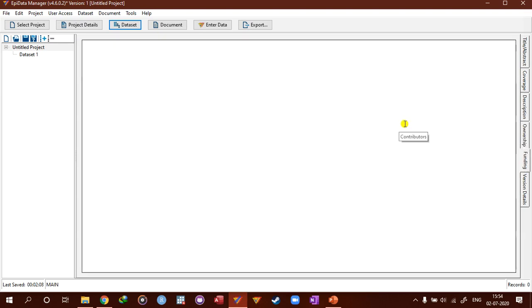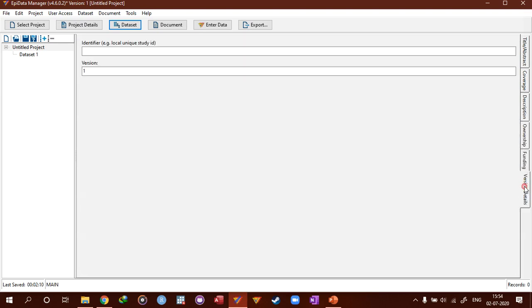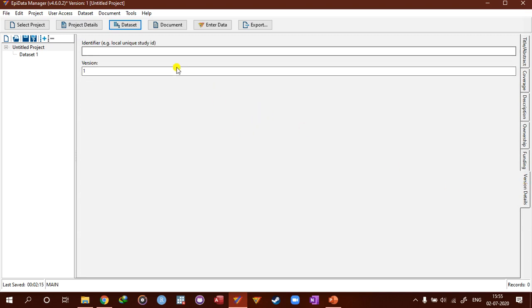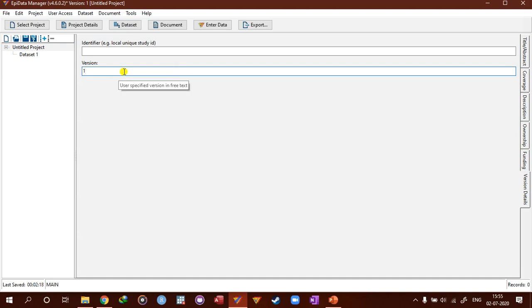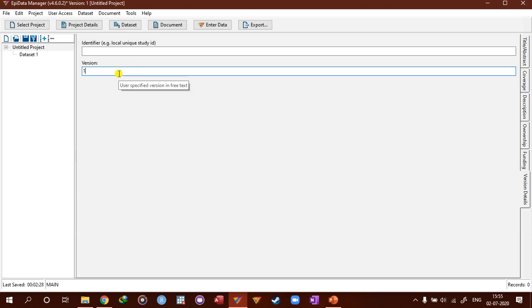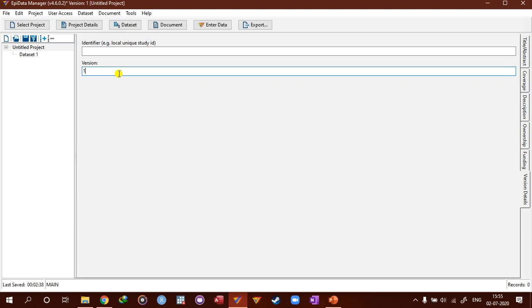You can add funding information. And the last one is important: you can add the study ID and also your own EpiData database version. As soon as you create a new project, it will start with version one. You can add more version details; there are different version systems that you can use here. It's a nice way to add to the project details.